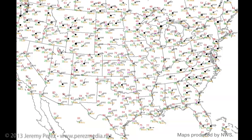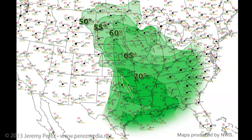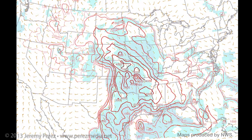Rich moisture being advected into the area on southeast surface winds brought dew points in the mid to upper 60s through the southern and central plains and up to 70 degrees into Kansas. All the moisture and heating coupled with steep lapse rates led to mixed layer CAPE values in the extreme range from 3 to 4,000 joules per kilogram.